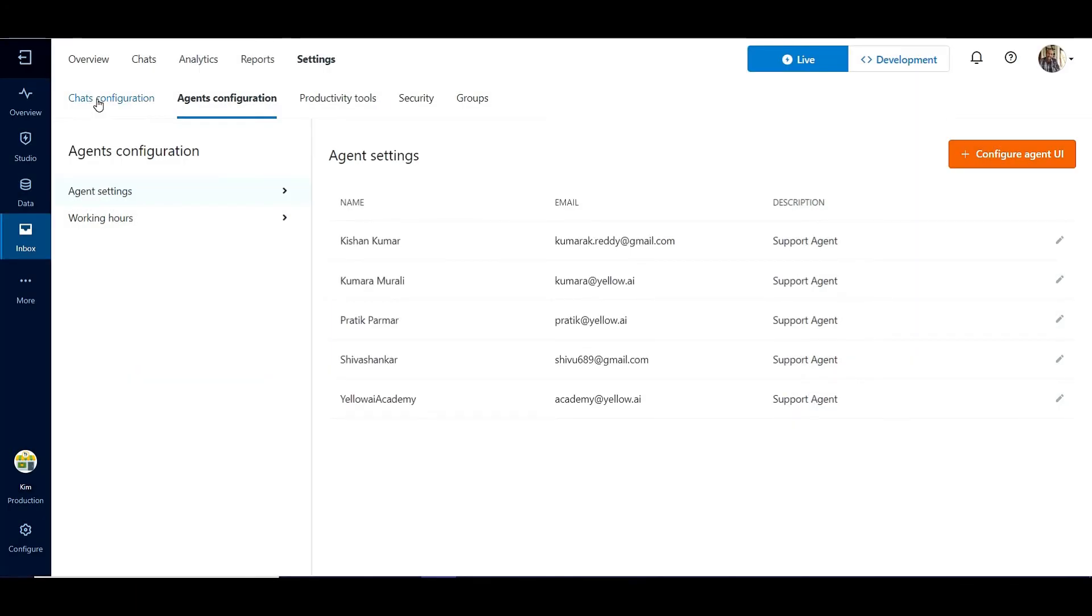Additional tickets raised in the system cannot be assigned to these agents because their concurrency is full. As an administrator, we can choose to store these additional tickets in a queue until one or more of the agents get freed to take up a new ticket.